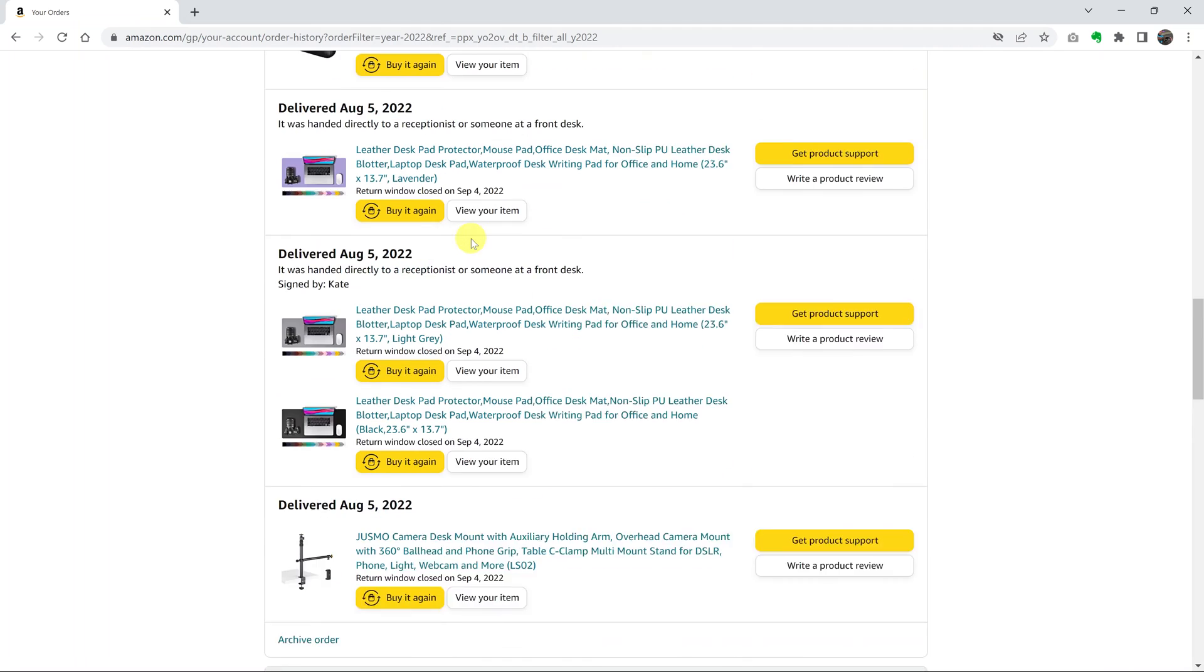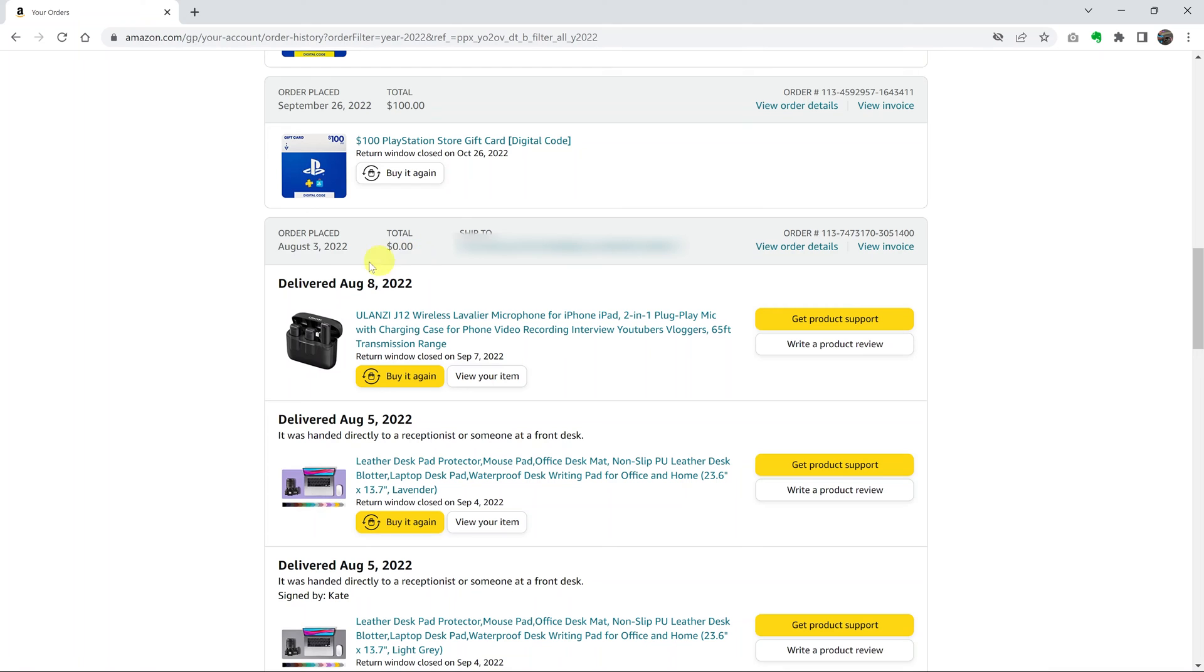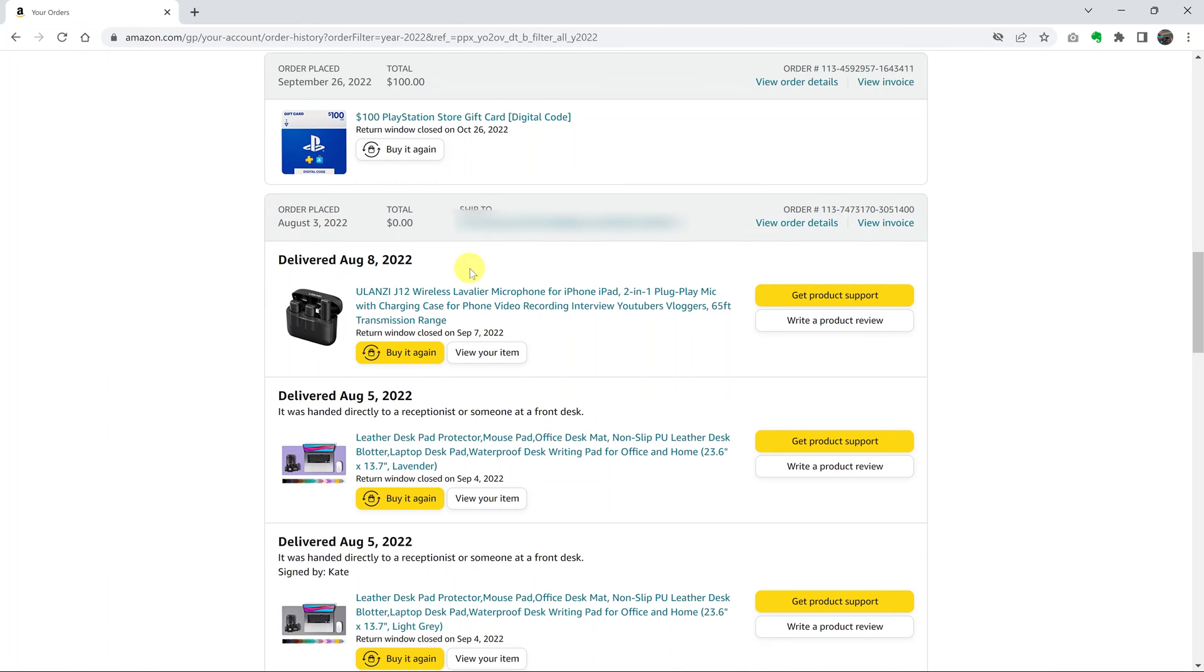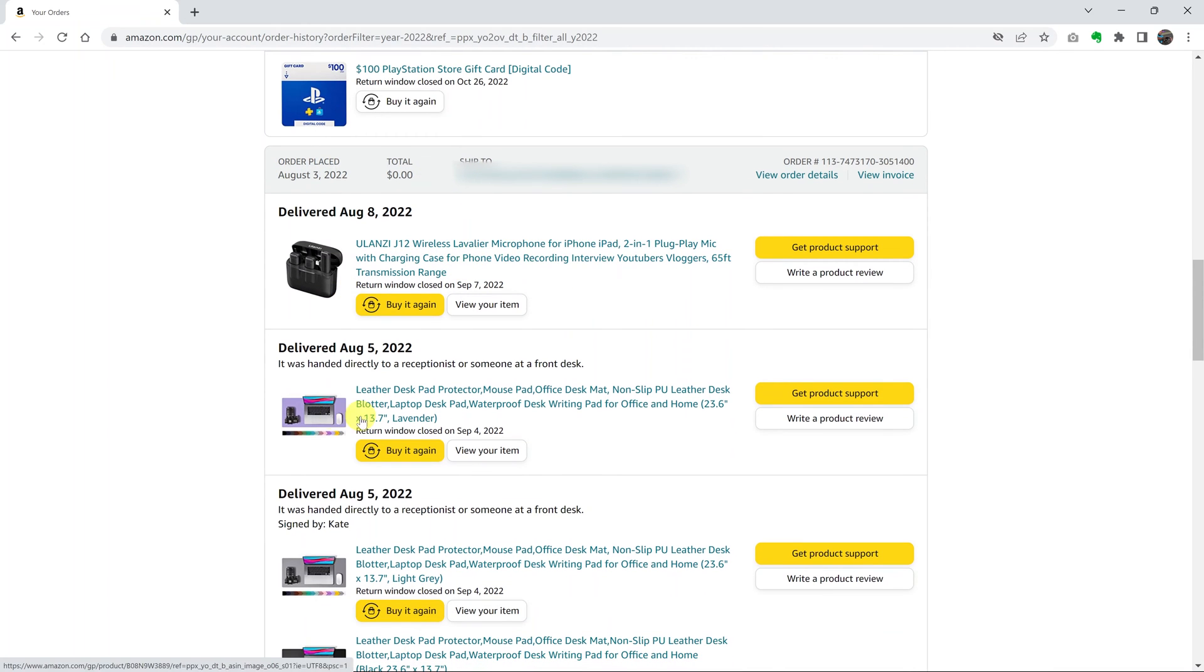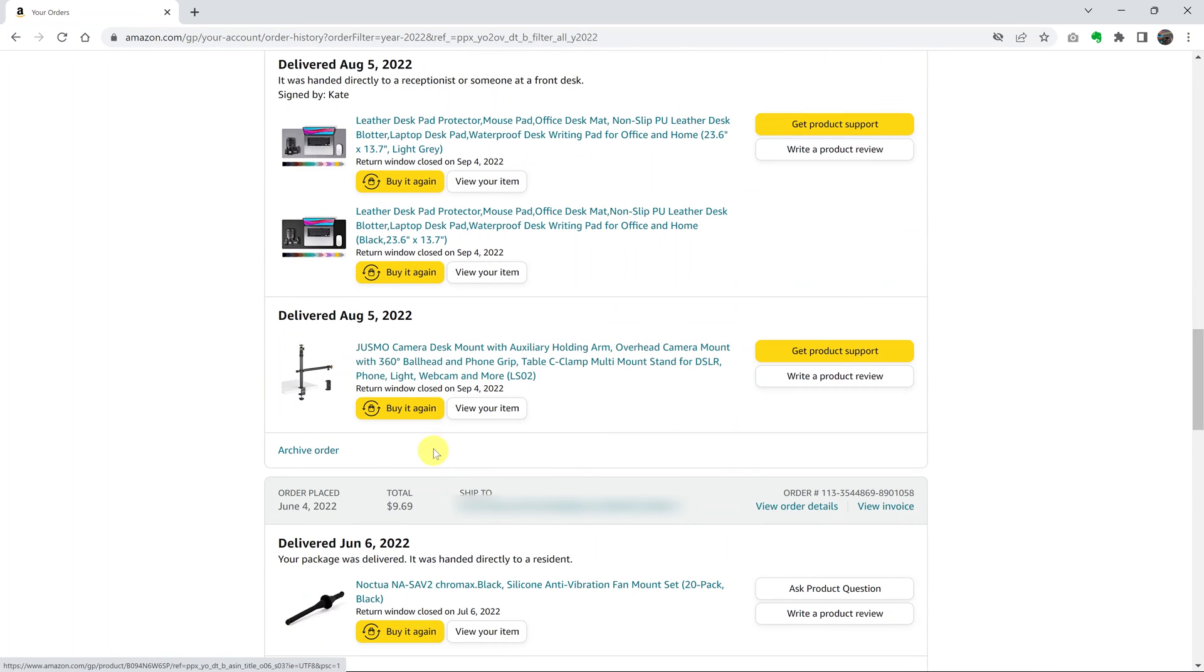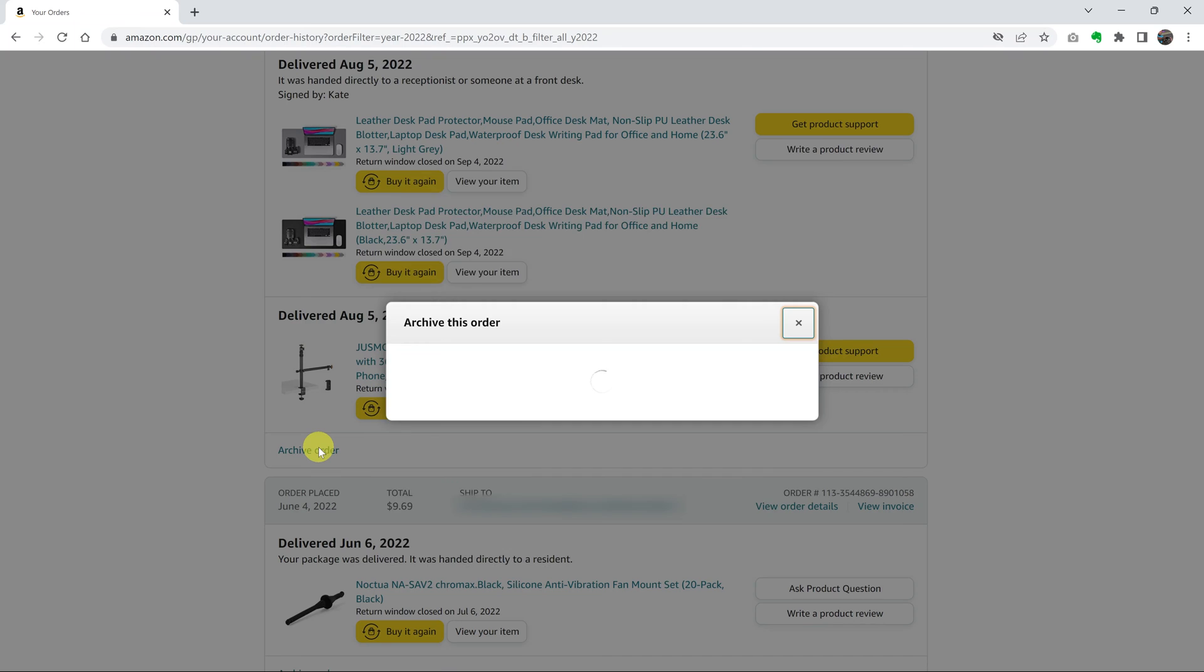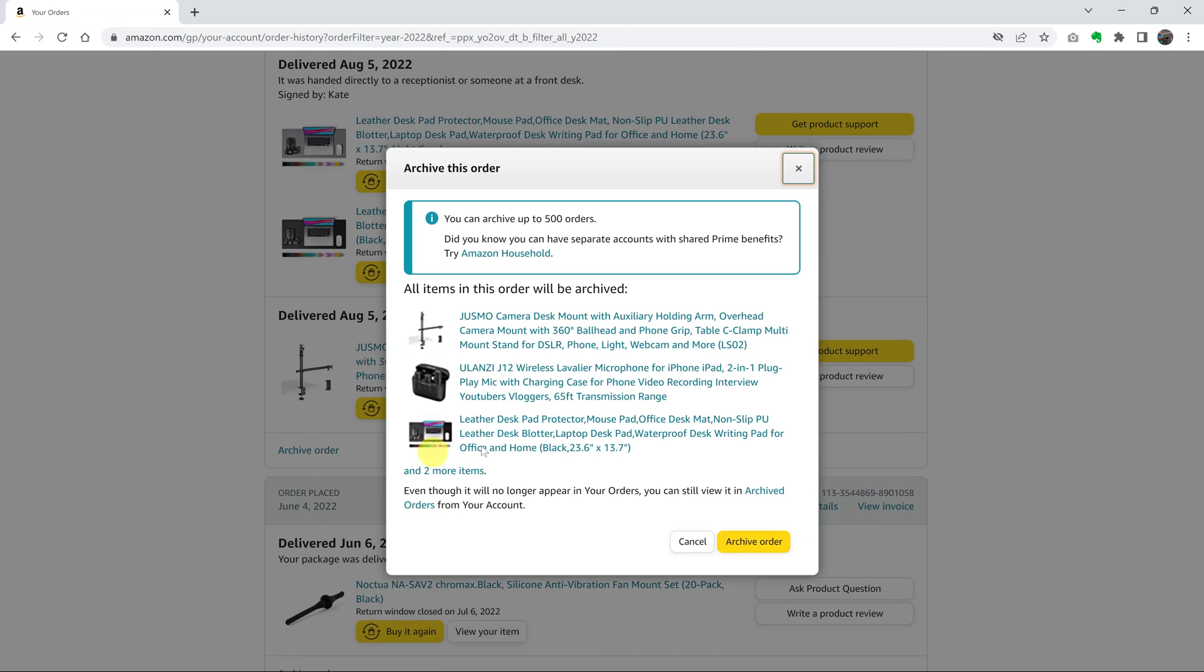If you look at an order like this, this is an order that was made on August 3rd, 2022. And it had all these items, six items actually. But if you look at the bottom of that particular order, you can see the option to archive order. So what you want to do is click on that.